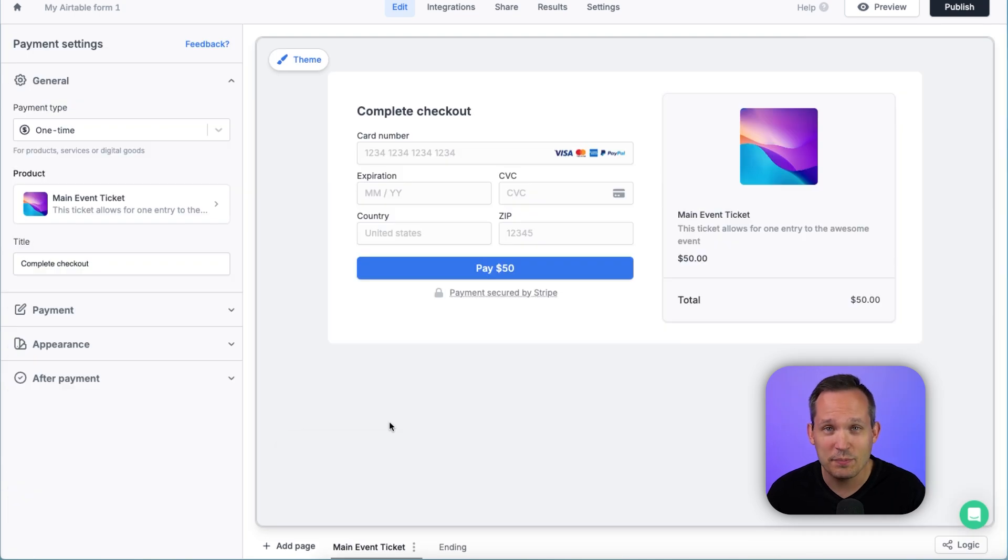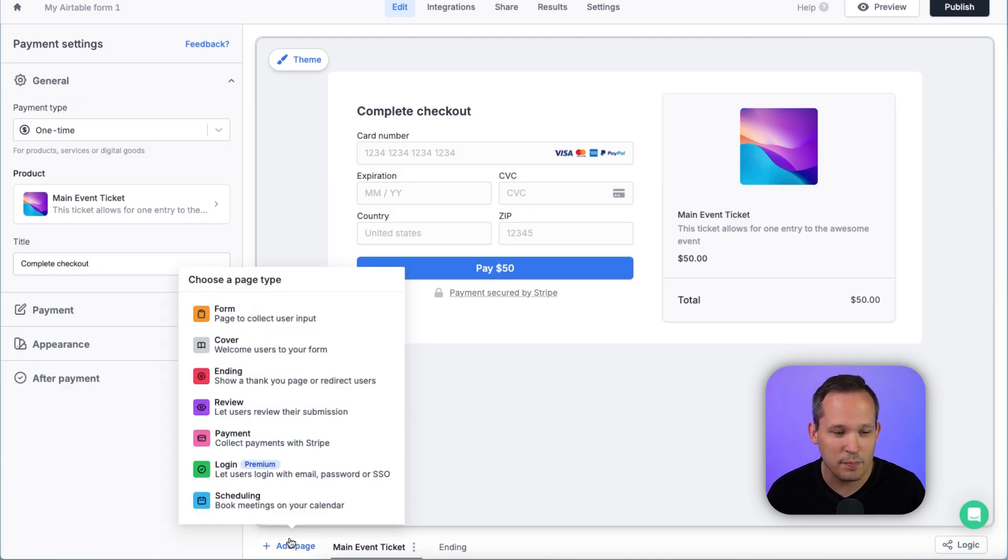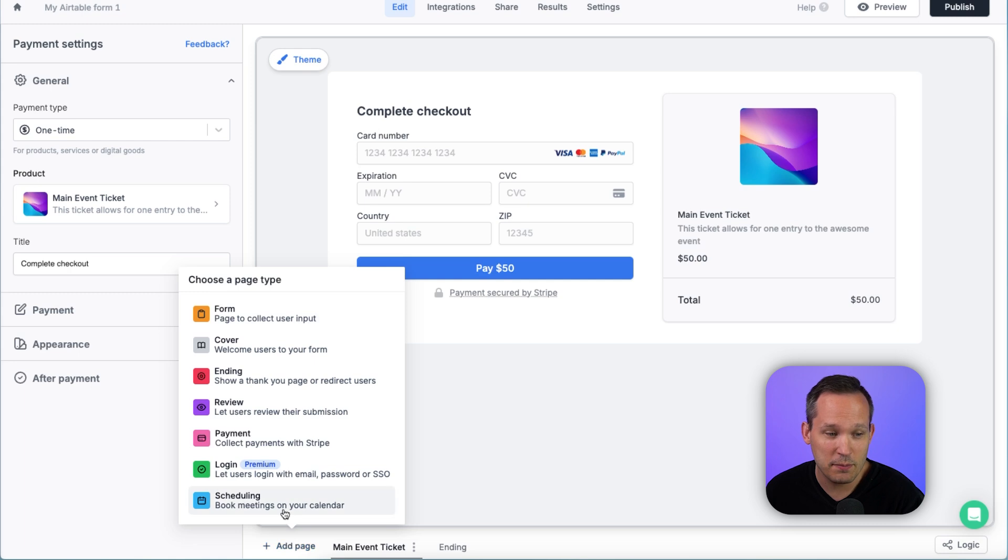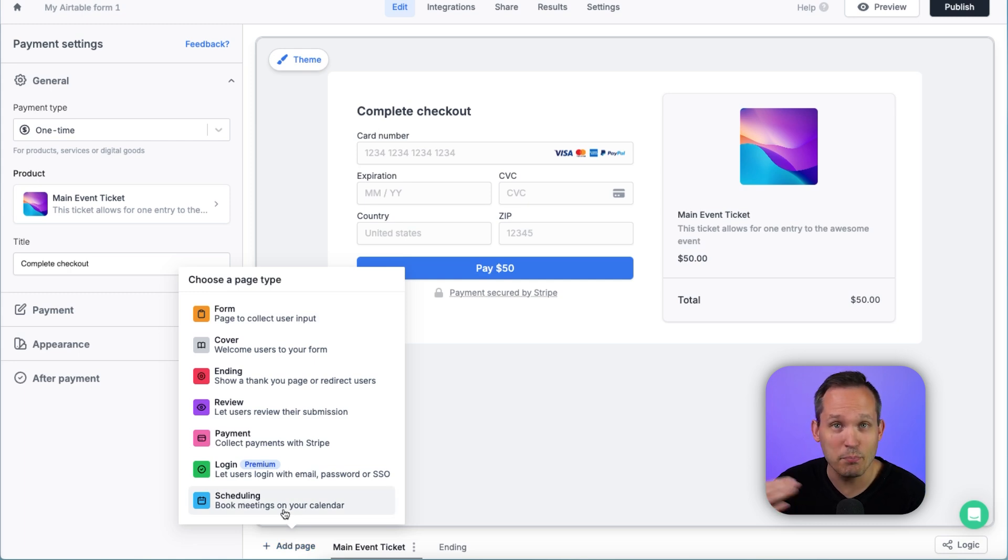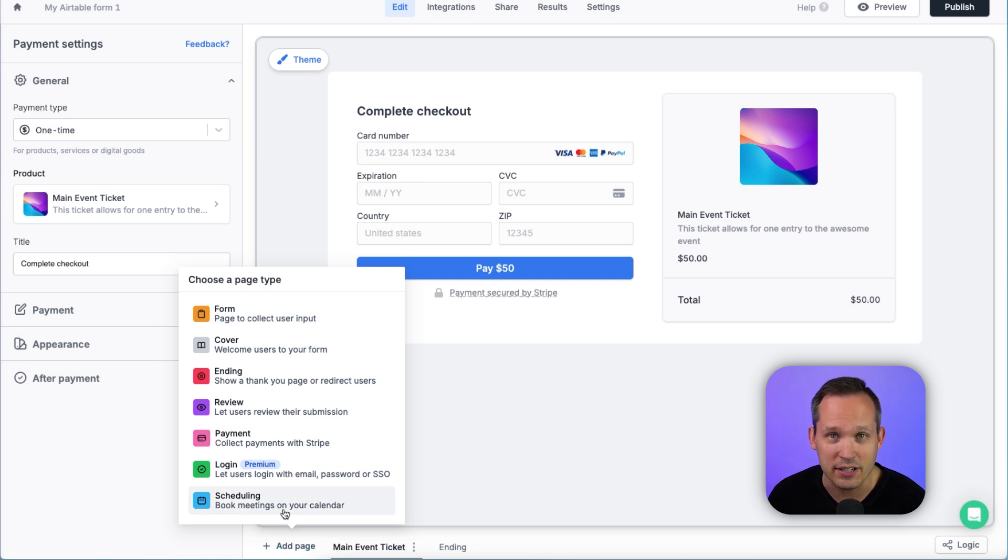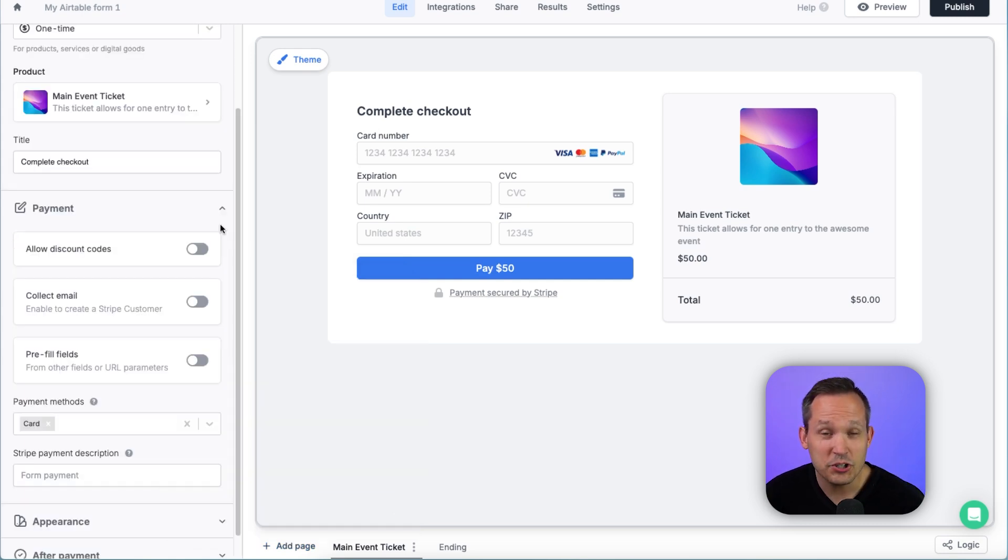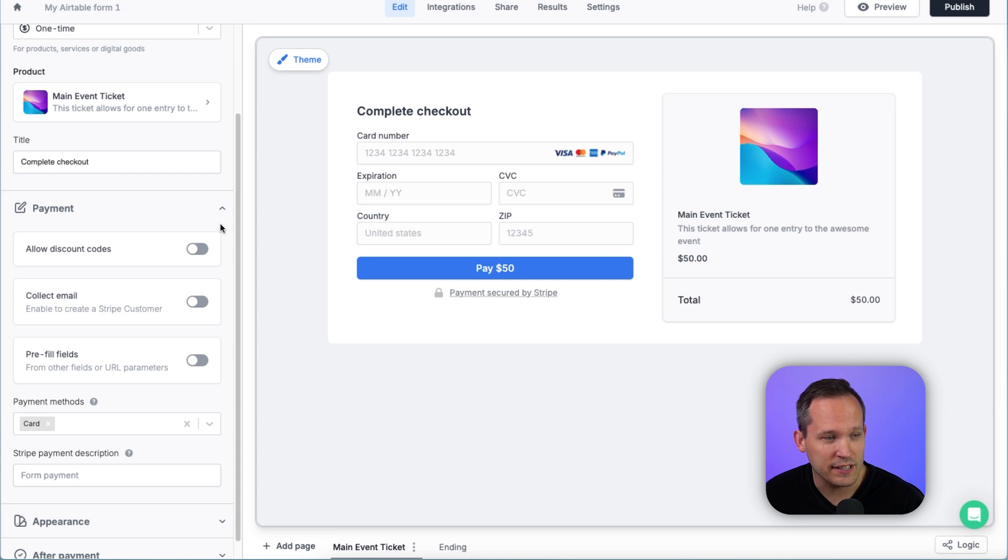And we can also use Stripe's conditional logic if we want to add a page after the purchase event, so we could take people to scheduling if we want to have them book an event based on that transaction. We've got some additional payment options here.